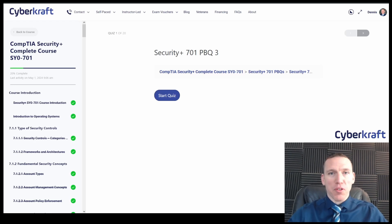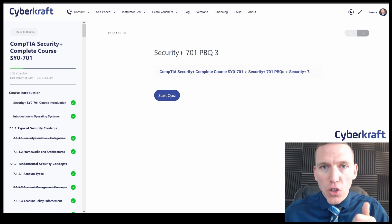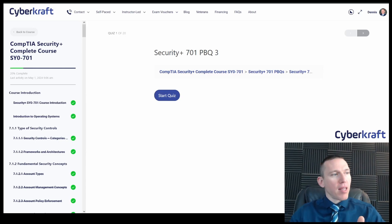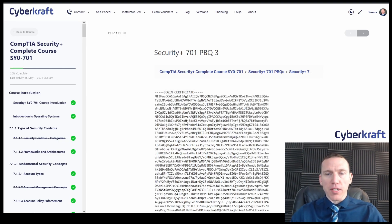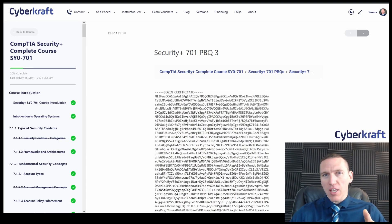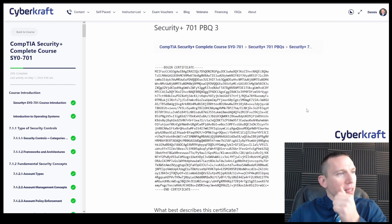Hi, this is Dennis with CyberCraft. We're doing another performance-based question today. This one's going to be on certificates. Let's go ahead and jump into this. I'm going to show you my thought process in going through this question. This should be very similar to what you'll see on the real test.